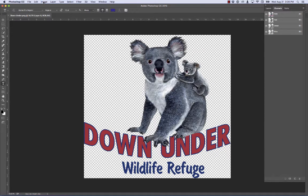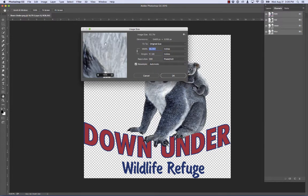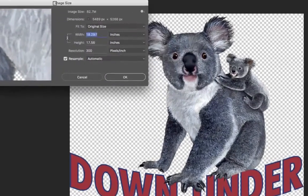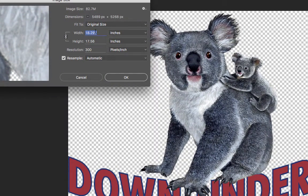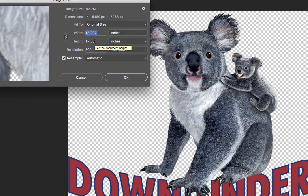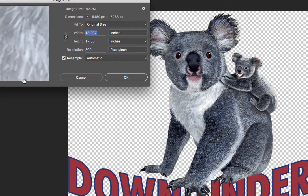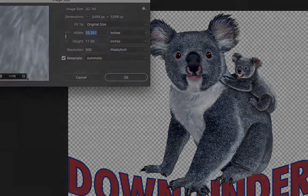So now I'm going to go to the image menu. I'm going to come down to image size. So what we can do is take a look. We have an almost 19 inch file by 17 or say almost 18, 17 and a half inches at 300 pixels per inch. So we can take this guy and go to any digital printing we want. It's plenty enough resolution.